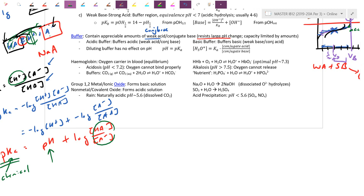Back to buffers: our blood uses buffers to maintain pH. Our optimum pH range is slightly basic at 7.3 — if it goes beyond 7.2 to 7.5, it could be deadly. We have many natural buffers that constantly replenish themselves so that eating acidic foods or encountering bases doesn't change blood pH much. One main reason we need constant pH is hemoglobin, our oxygen carrier — if overly acidic or basic, oxygen either has a hard time binding hemoglobin or binds too well and doesn't release properly at the muscles.